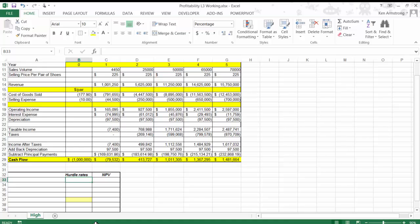The NPV function takes the yearly cash flow numbers, as well as the hurdle rate, and it will generate a number that's either greater than zero, equal to zero, or less than zero. If it's greater than zero, then we know that TZ Edge will make more money than if we invested the $1 million in some other investment at that given hurdle rate. If it's equal to zero, then the two different investments are equal, and if it's less than zero, then the other investment would be a better choice, as it would make more money than we would by launching TZ Edge with our million-dollar investment.